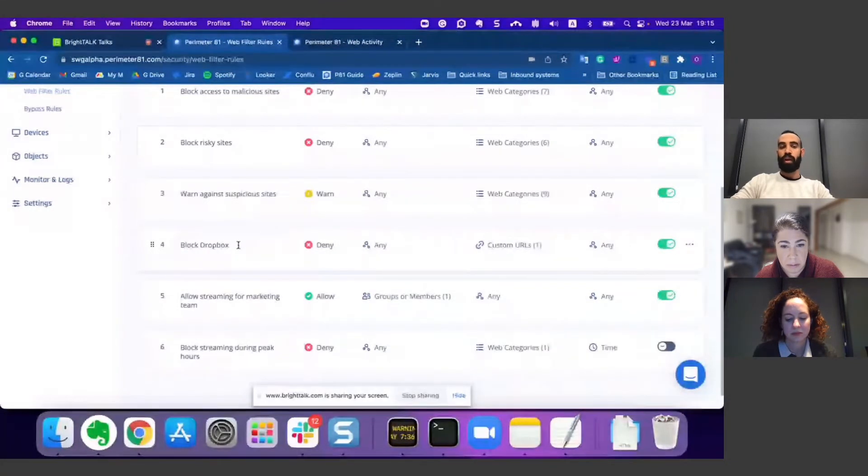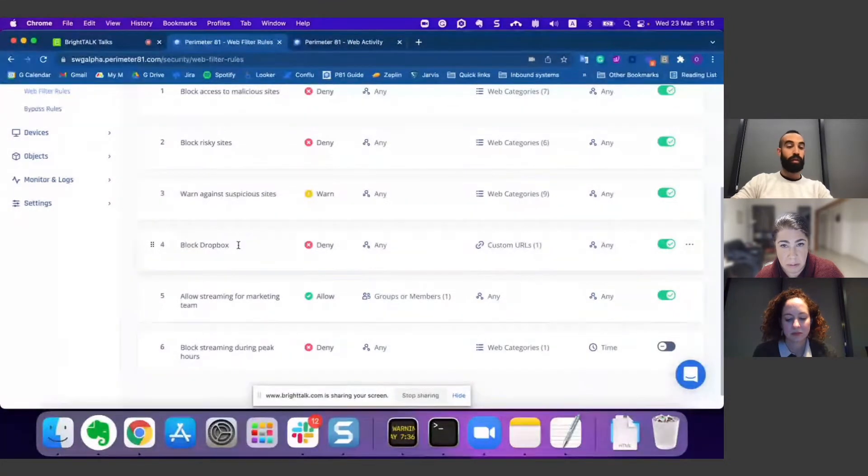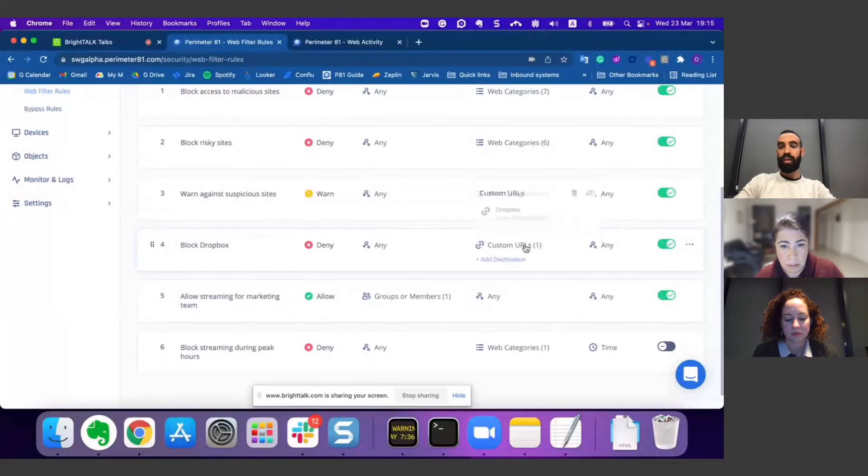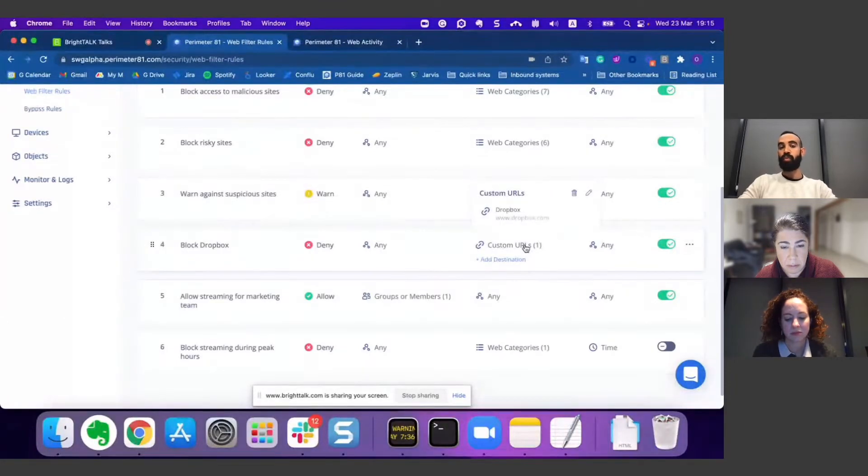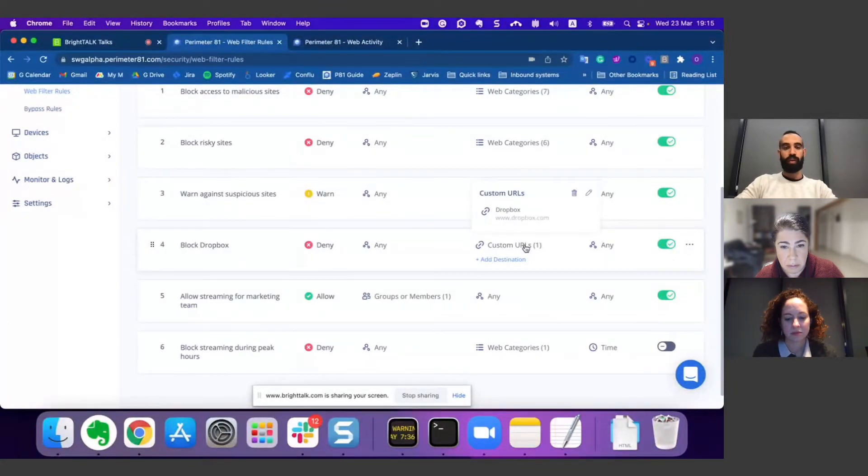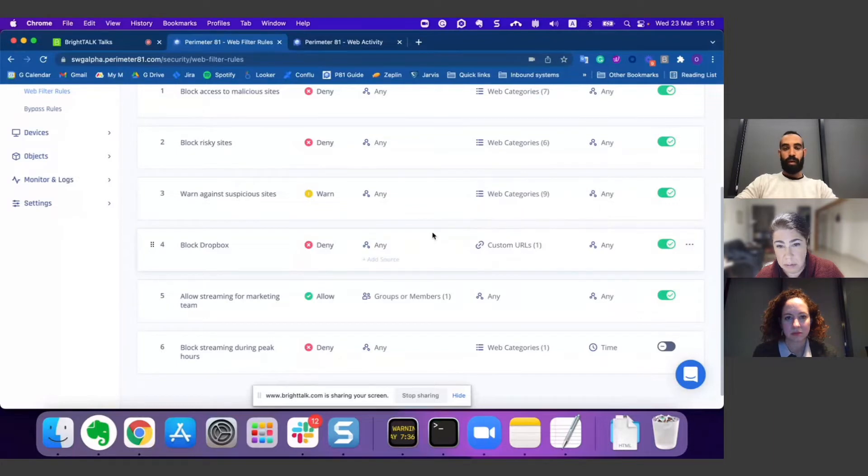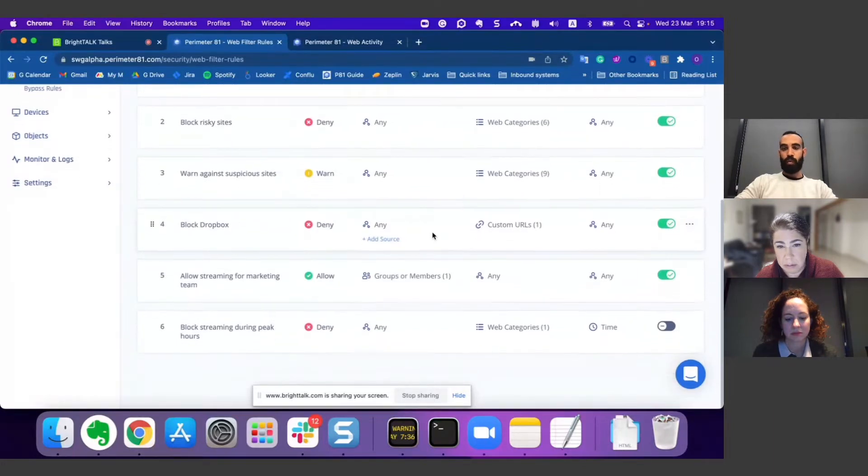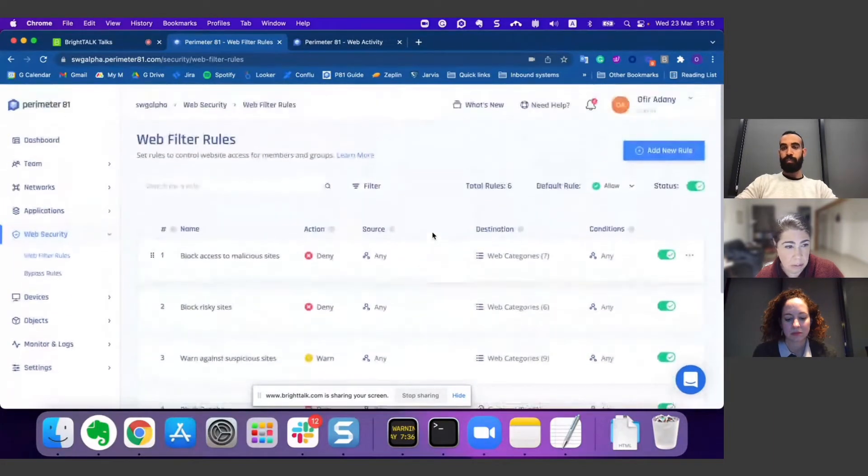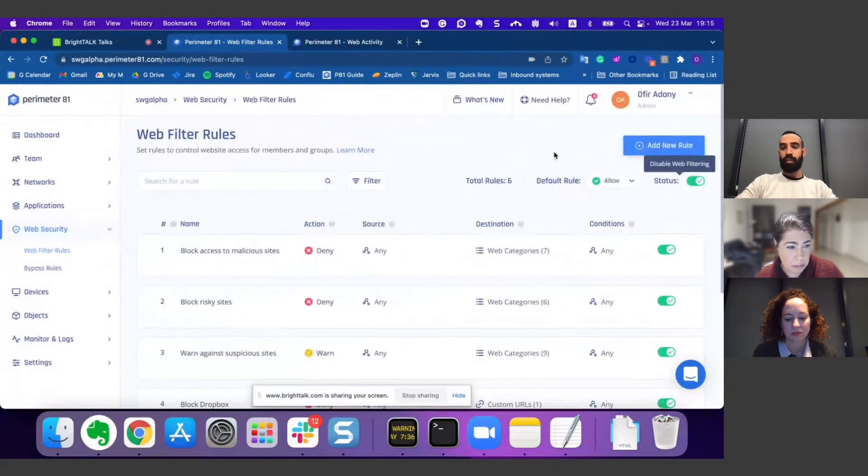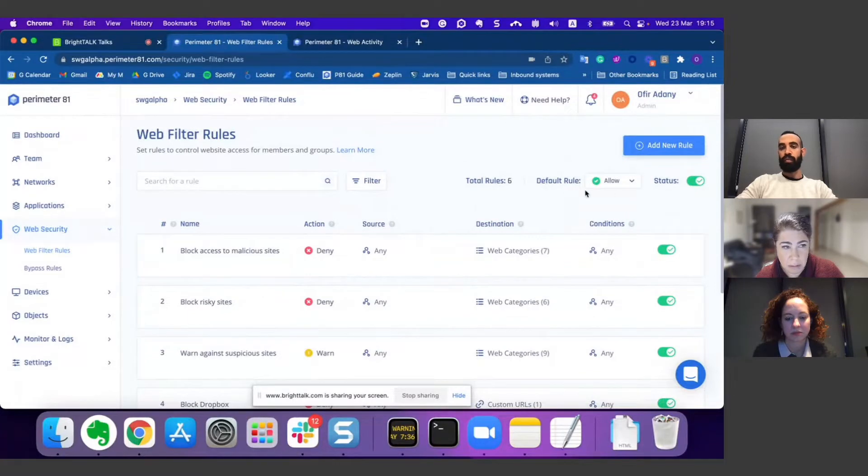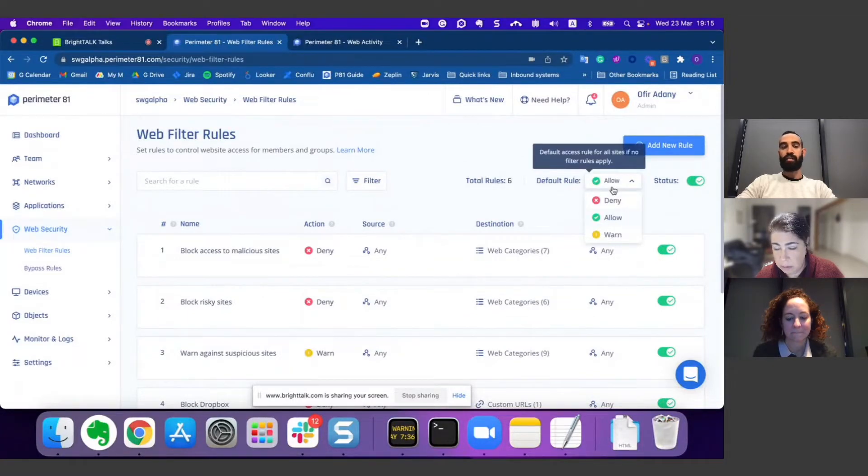You can even decide to block a very specific site, for instance, if you would like to block Dropbox or any other IT app that you would not like your users to use in your organization. Another thing you can see here is the default rule, which will be applied in case none of the rules are matched.